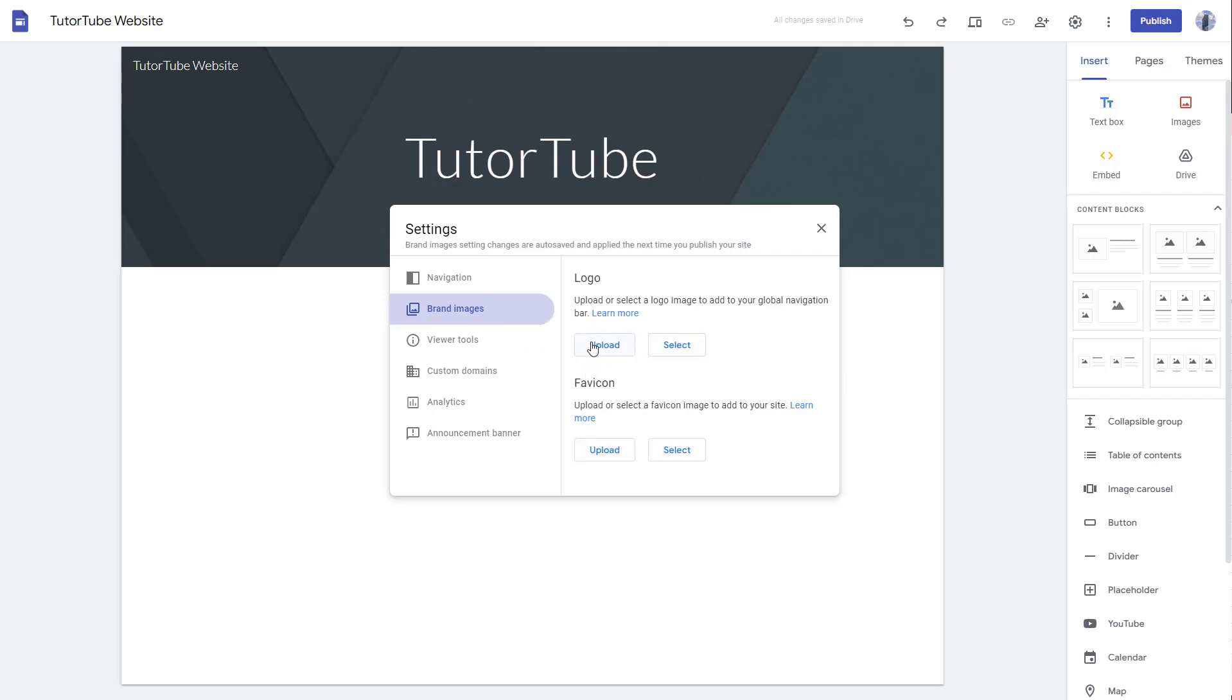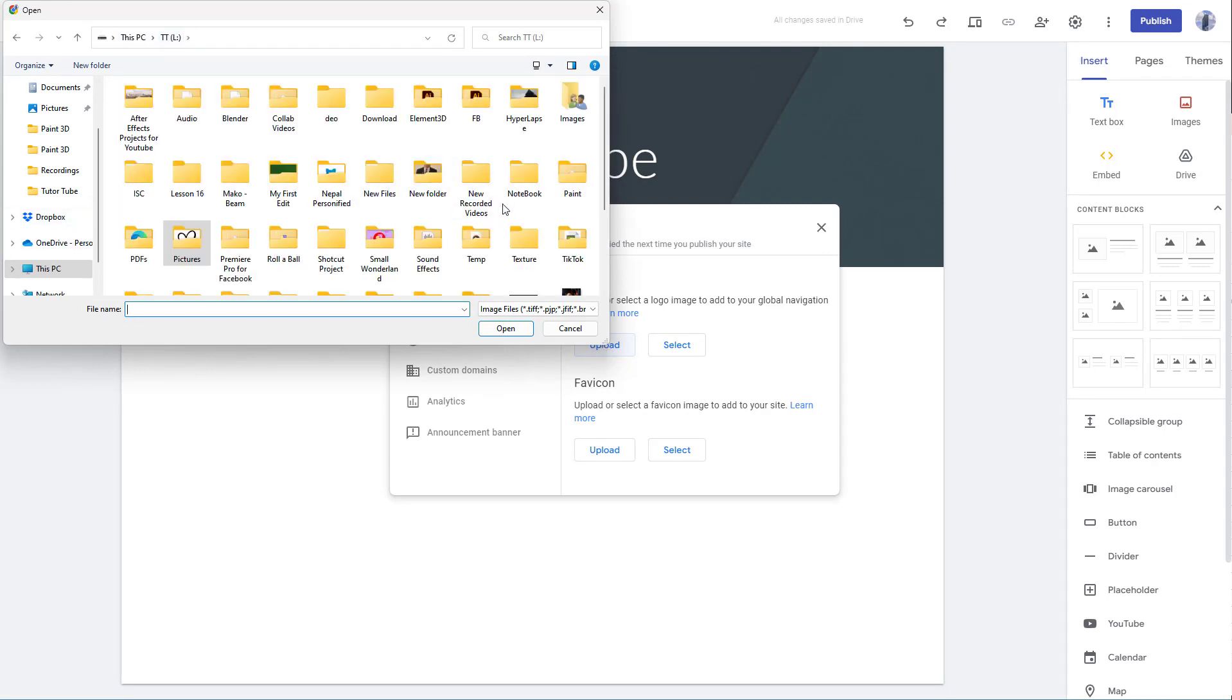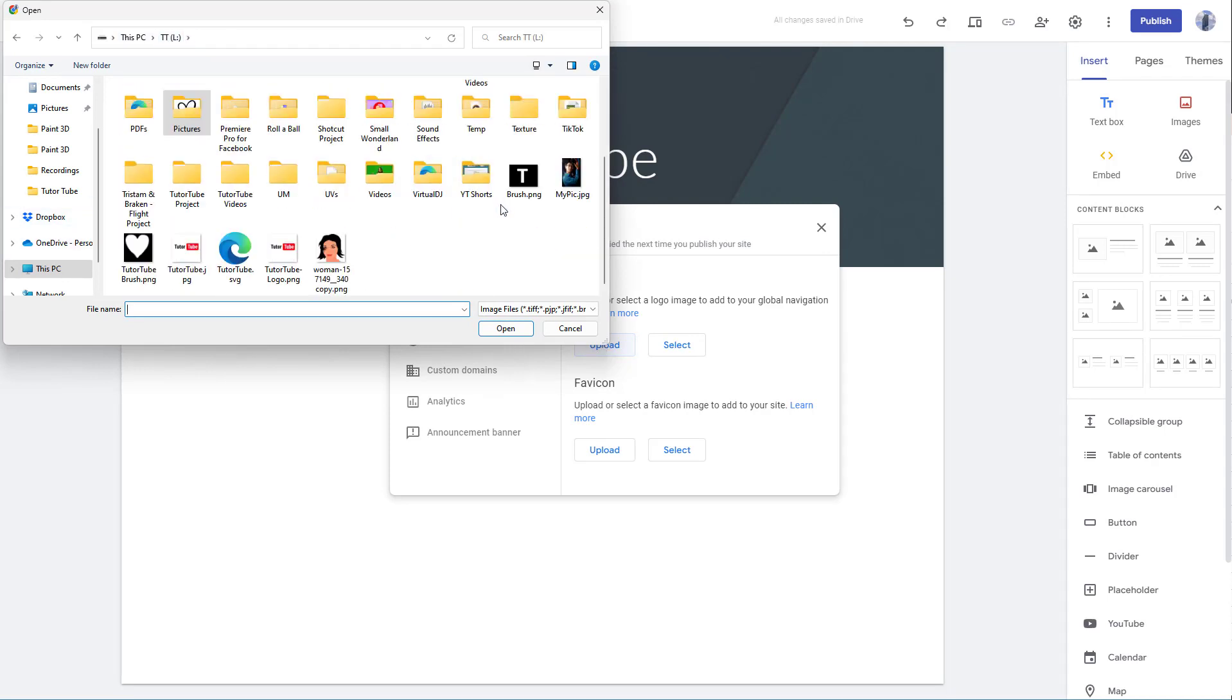I'm going to go to the logo part and click on upload right here. Then I can go onto the drive where I have my logo. Here you can see that I have my logo right here, the TutorTube logo.